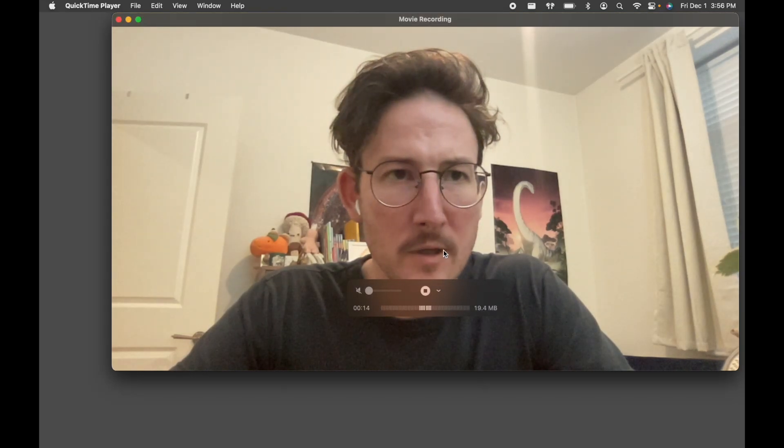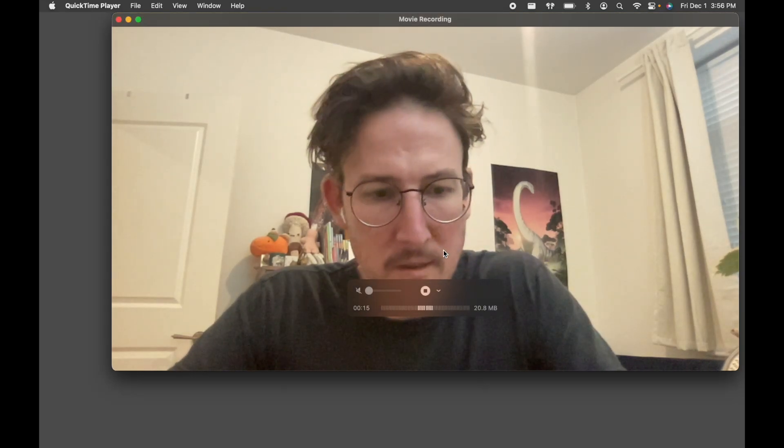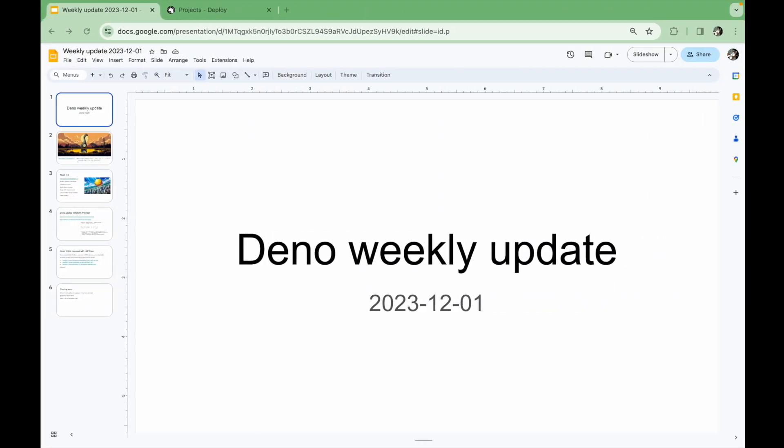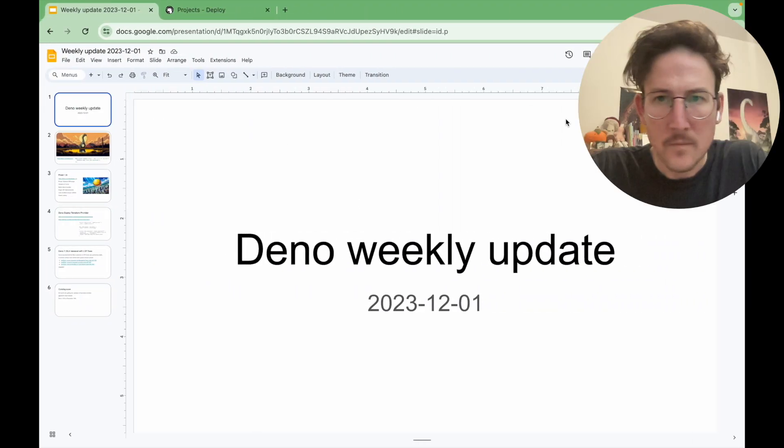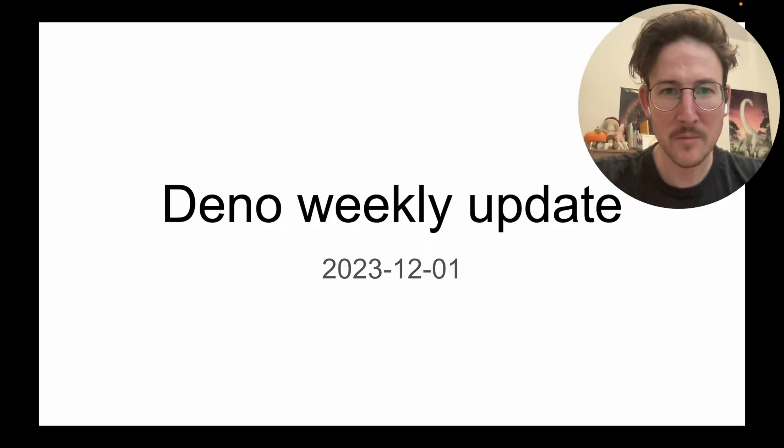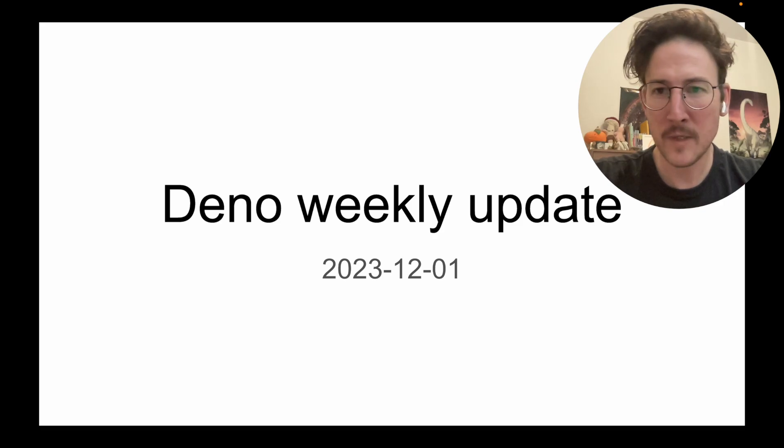Okay, screen recording is going. Hello, welcome to another Dino Weekly Update.